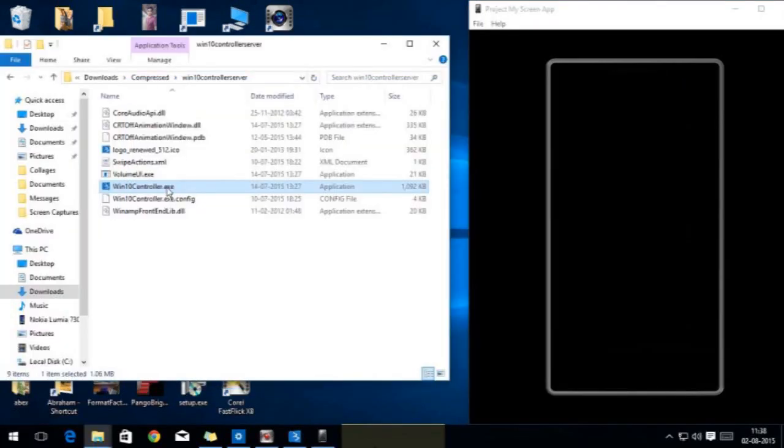First you need to open the server application on your PC. Before that, one thing you need to make sure is your PC and your smartphone should be connected to the same Wi-Fi network.